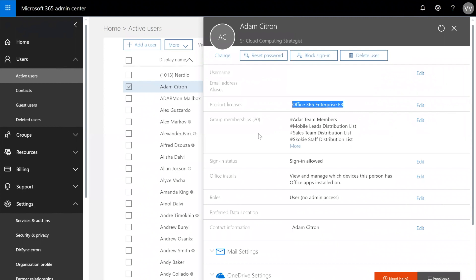Any changes made to the source, which is Active Directory, will then be replicated over to the destination, which is going to be the Azure AD object. And then the Azure AD object can no longer be edited inside of Office 365 or the Azure AD management tools.